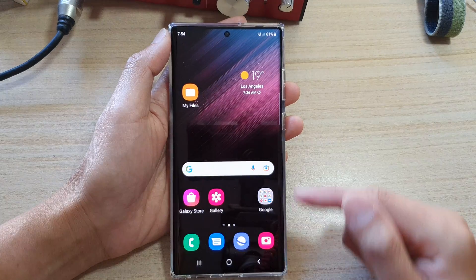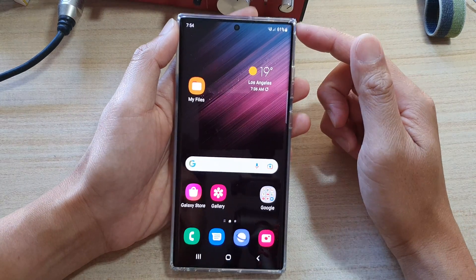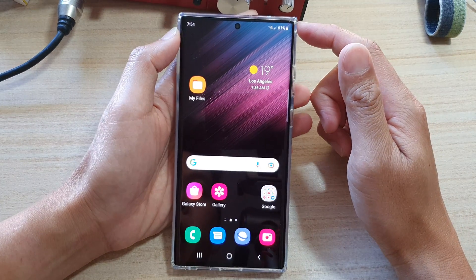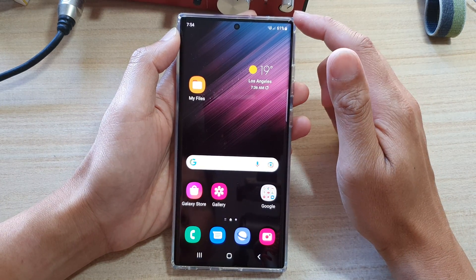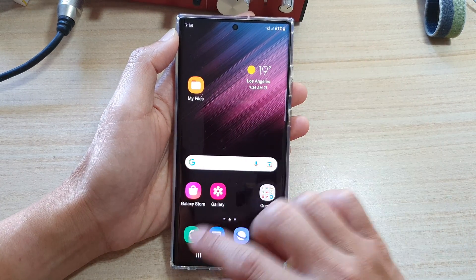First, tap on the home button to go back to the home screen, and on the home screen open up the phone app.